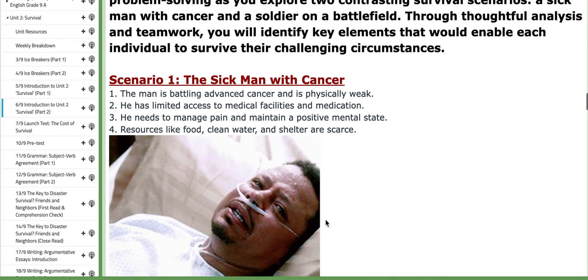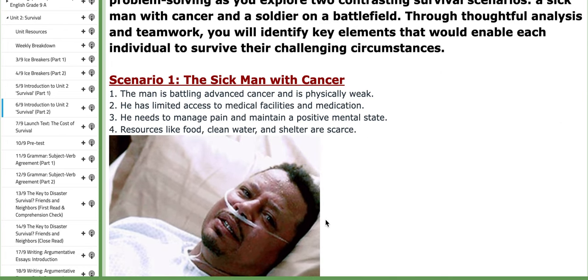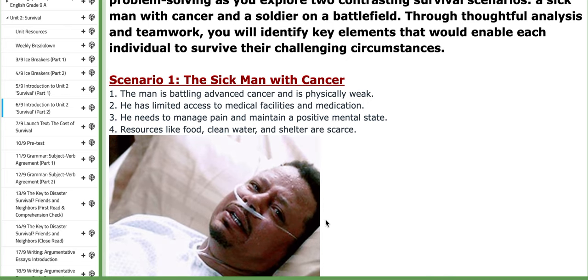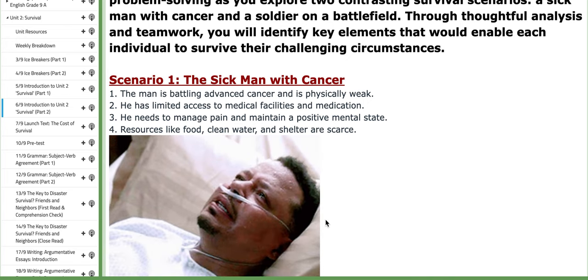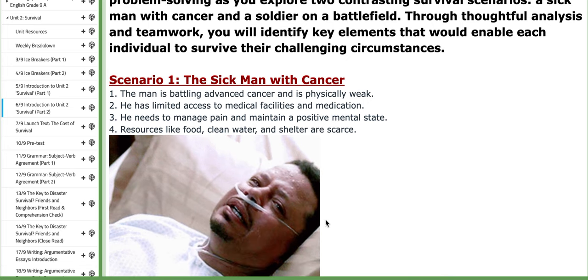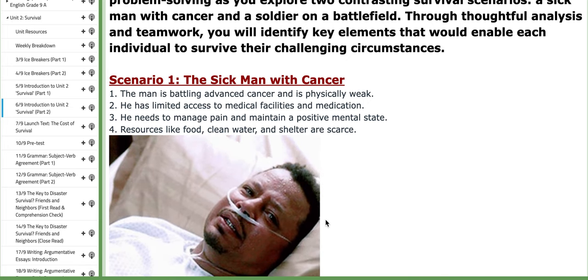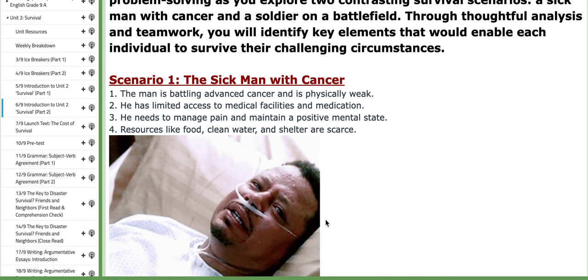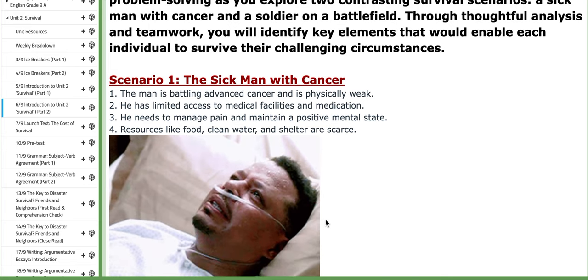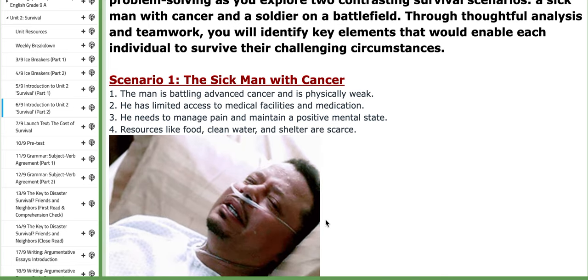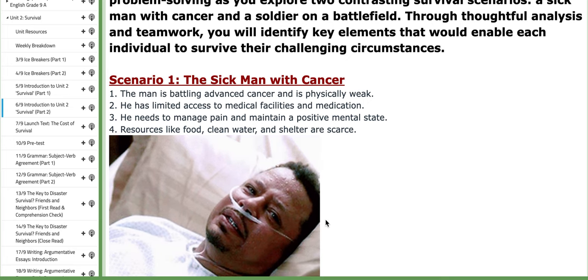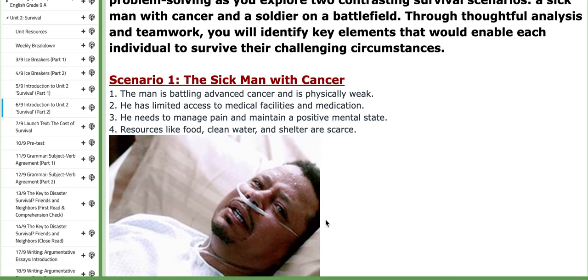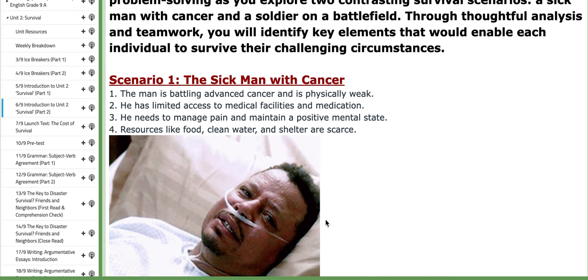You'll work in groups. Scenario one involves a sick man with cancer. His circumstances are: he is battling advanced cancer and is physically weak; he has limited access to medical facilities and medication; he needs to manage pain and maintain a positive mental state; and resources like food, clean water, and shelter are scarce.